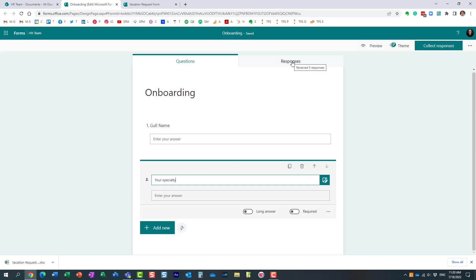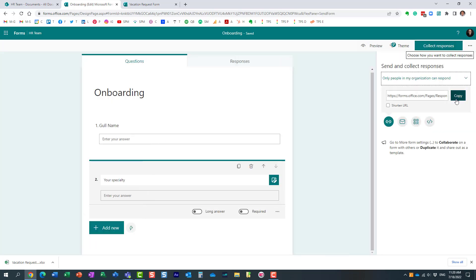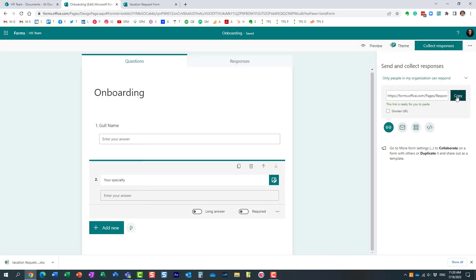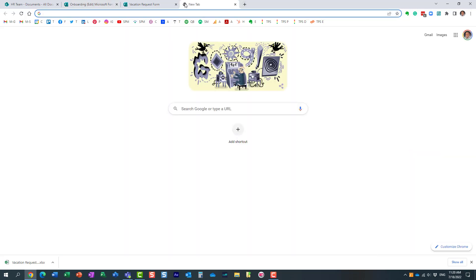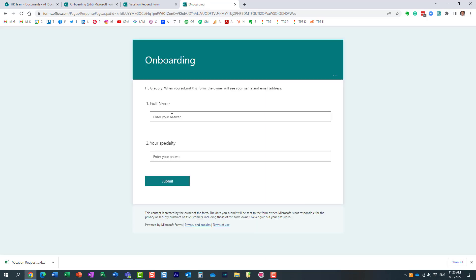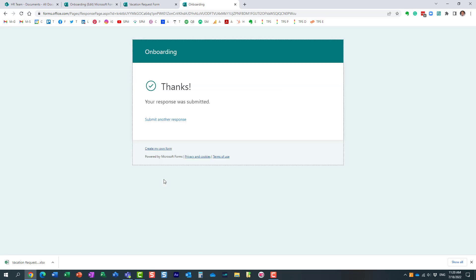What's going to be cool about this particular method—for example, I want to collect responses now. Let me copy it. Let's say I built a survey. Now I'm going to pretend a user is filling out this particular form. Just like that. Click submit.